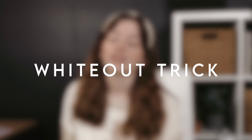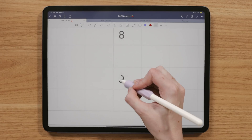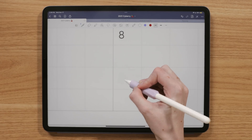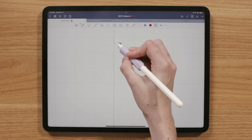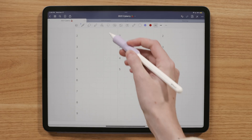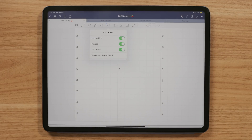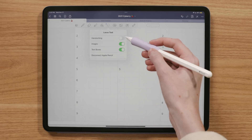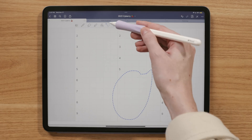Similar to the screenshot trick, sometimes it's just easier to white things out. You can take a white pen color — or whatever color matches your digital planner — and mark out anything you want to cover. Similarly, you'll risk moving those little white spots, so just toggle off handwriting under the lasso tool if you need to move something placed on top of your whiteout.